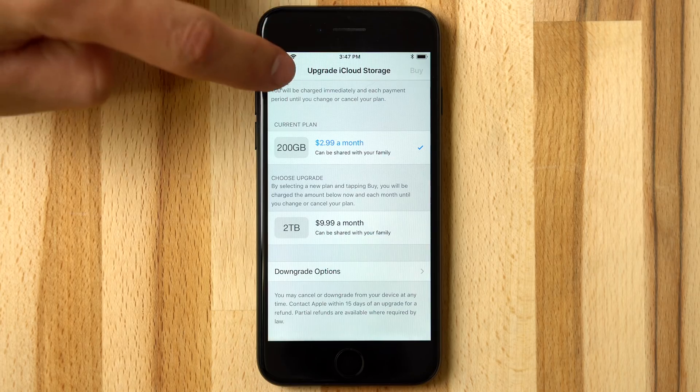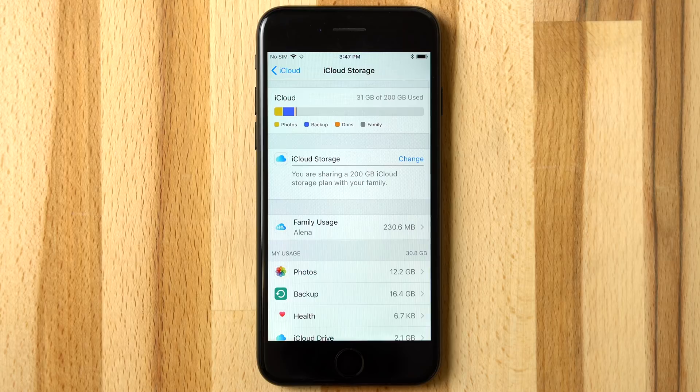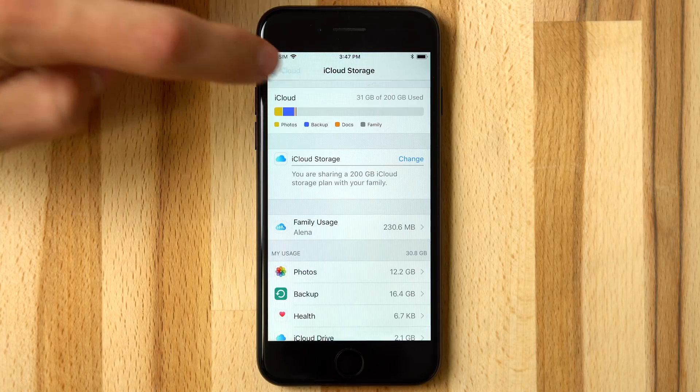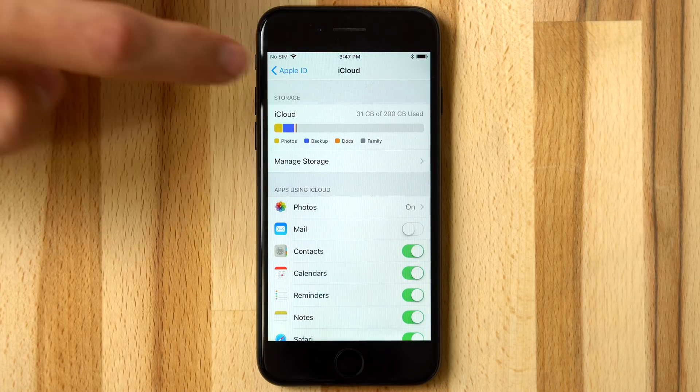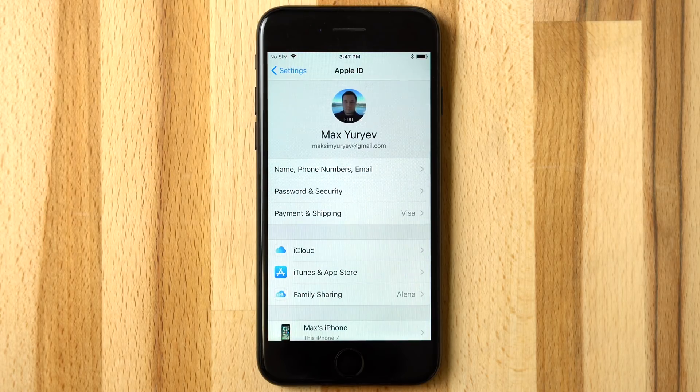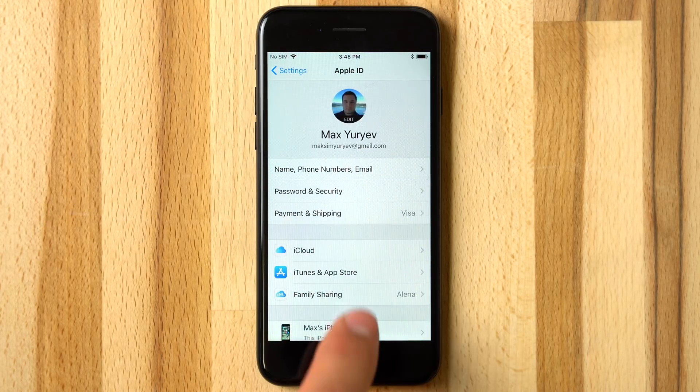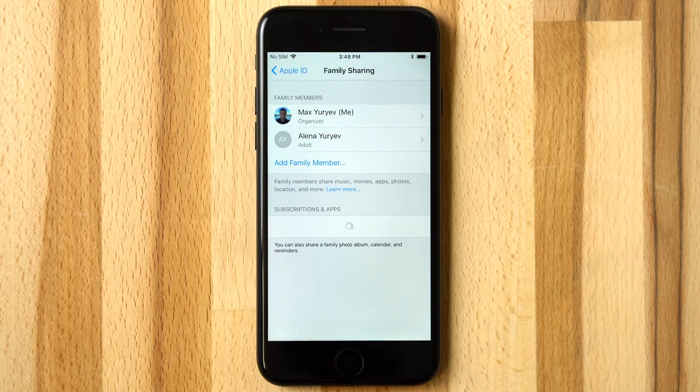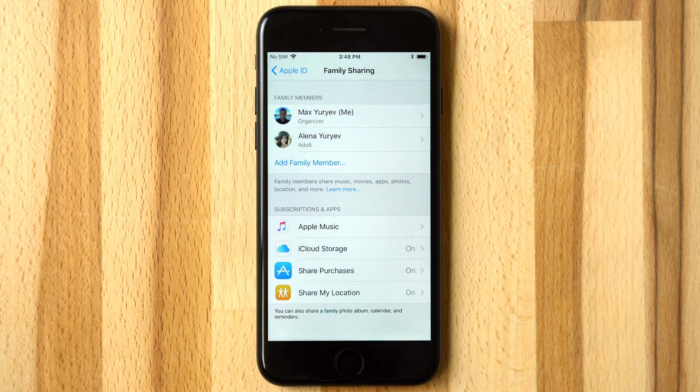Starting with iOS 11 and macOS High Sierra, users will be able to share a pool of data with their family. Previously, each family member would need a separate iCloud account and subscription.